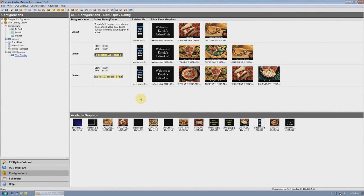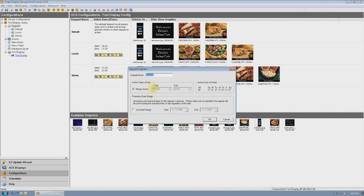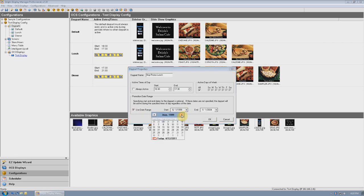To add a promo day part, add a new day part just as we did previously. Create a name for the new day part that is descriptive — in this case, May Promo Lunch. Set the start time and the end time of the day part, and choose which days of the week you want it to show. Next, select the date you want the day part to begin, followed by the date you want it to end.